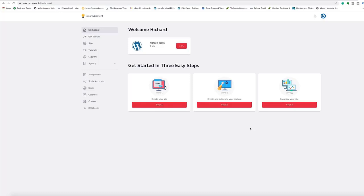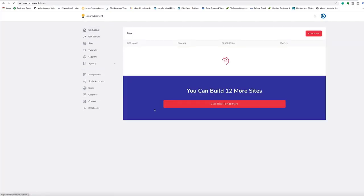Hi guys and welcome to the demo for Smart Content Profits. It's very, very easy to get up and running with the system. We have set it up so you can use the system in three easy steps.